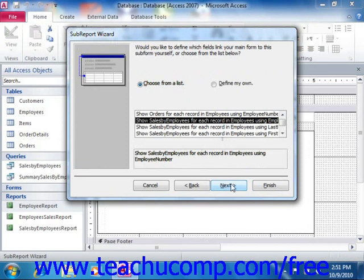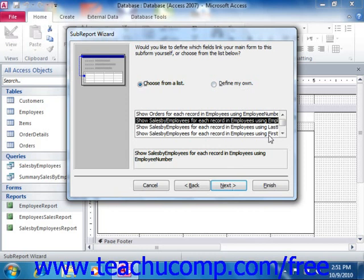Note that the other option that you have is to select Define My Own, which changes the selection below it to show two columns of drop-down menus, the Form/Report Fields column and the Subform/Subreport Fields column.